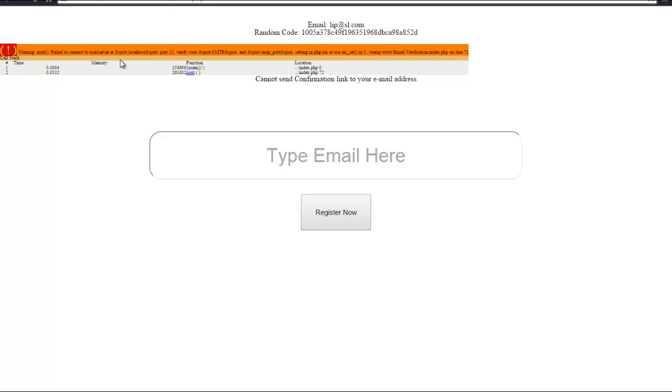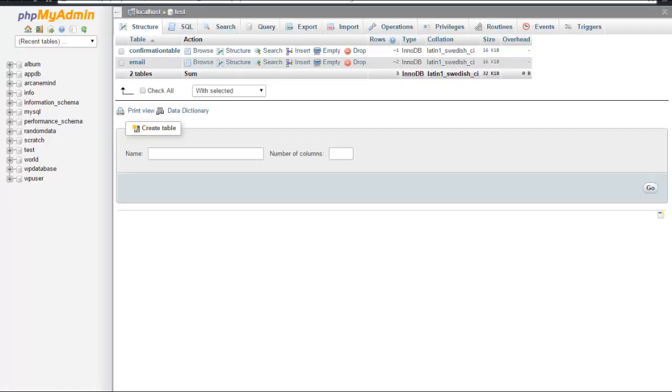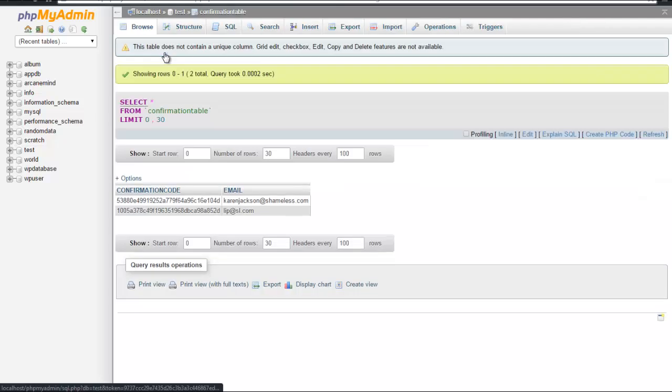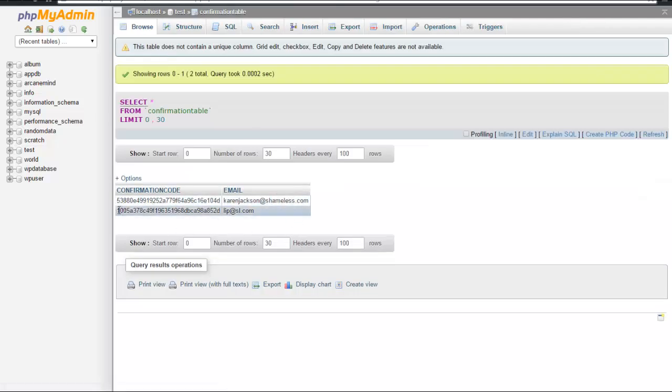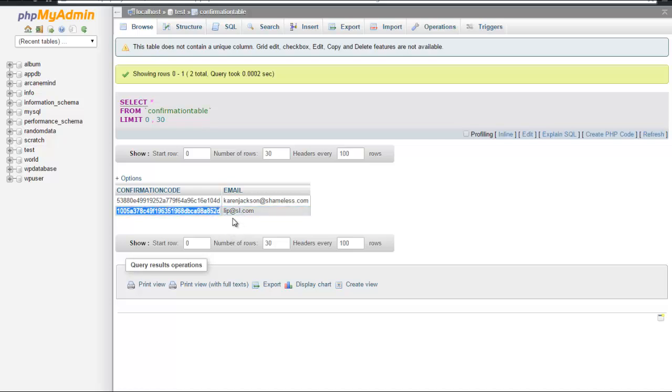If I go to the confirmation table, we have two entries. This is the confirmation code for that email ID, and here's the email ID. This is in the confirmation table right now.